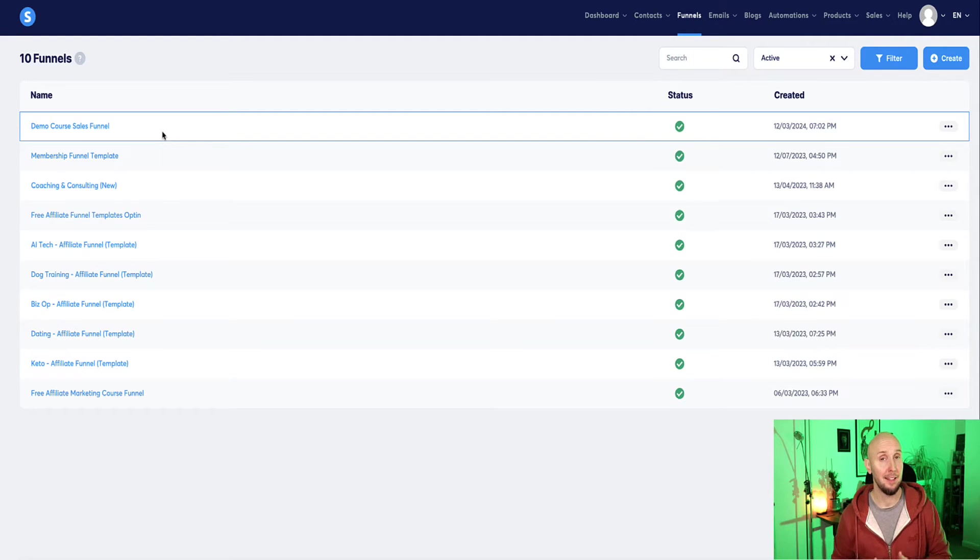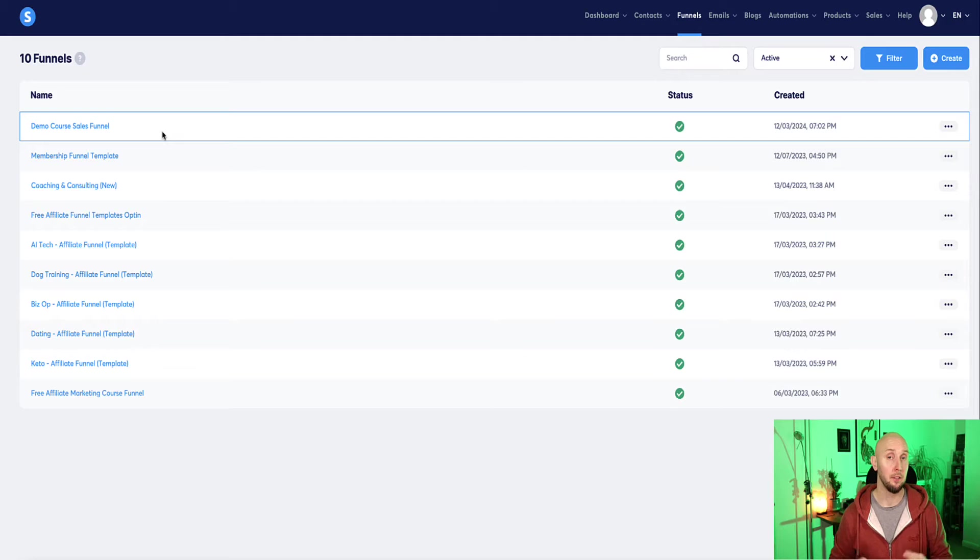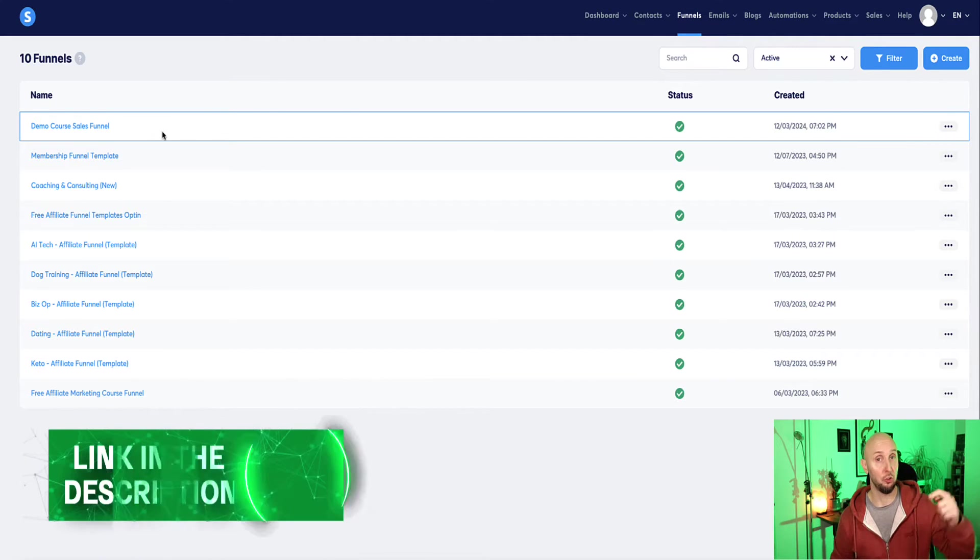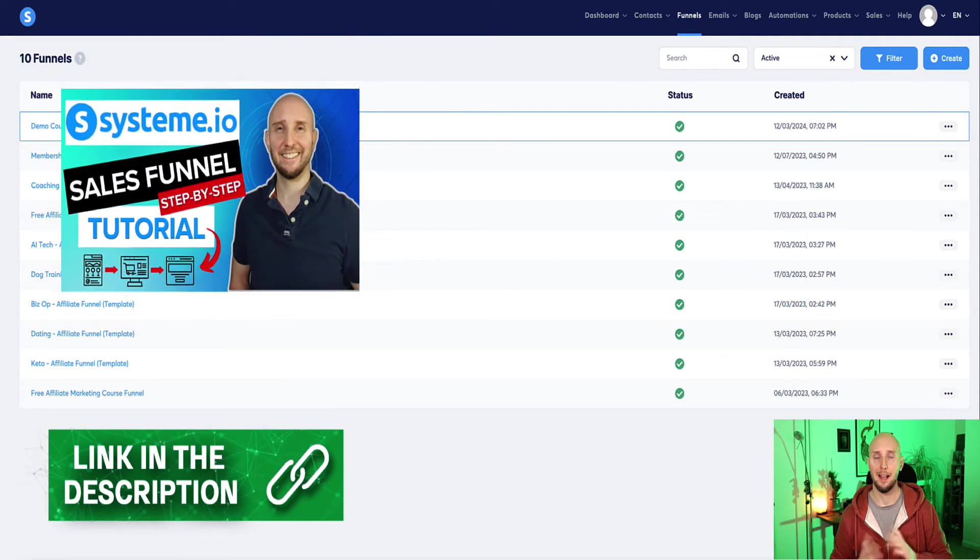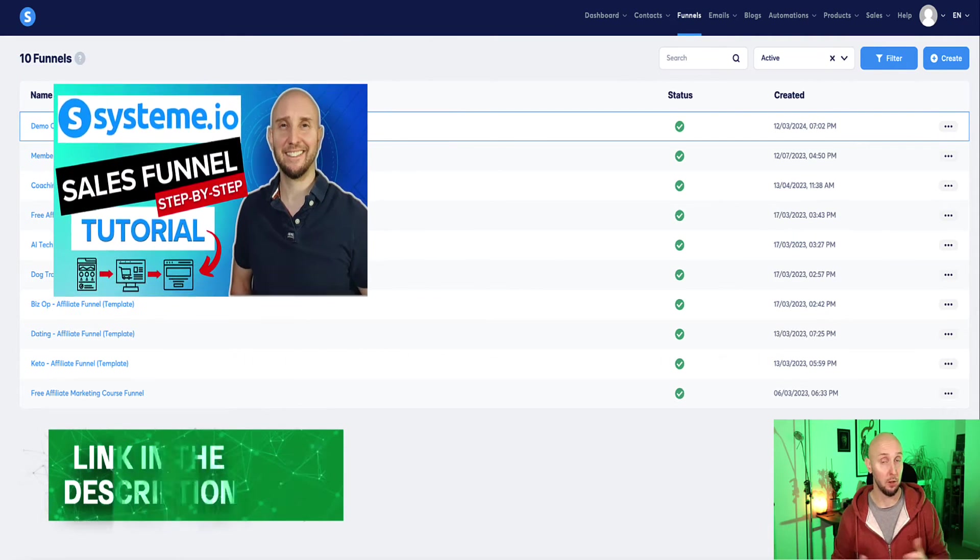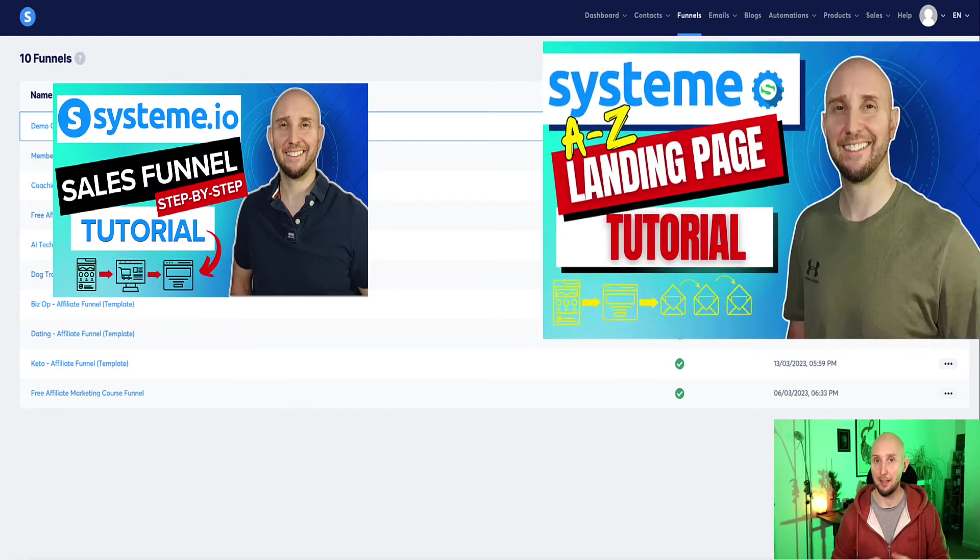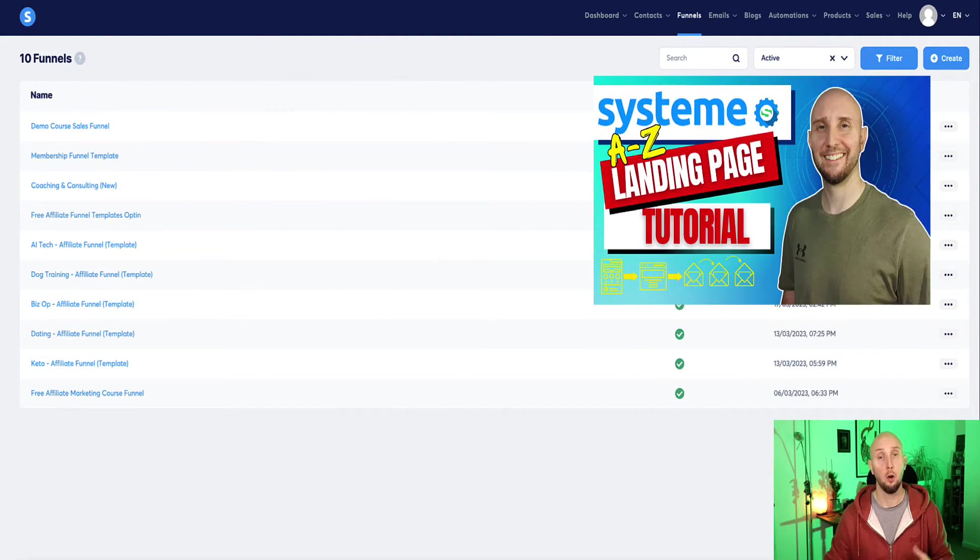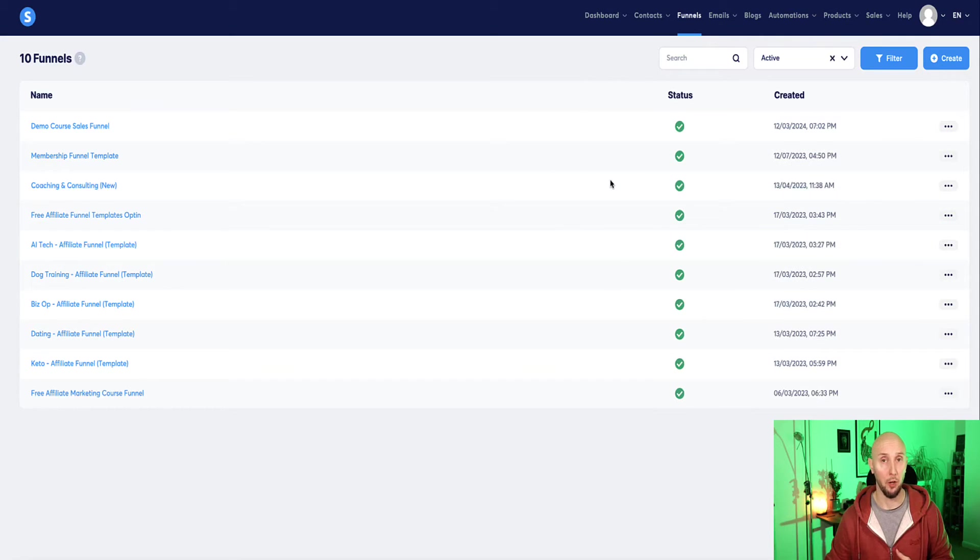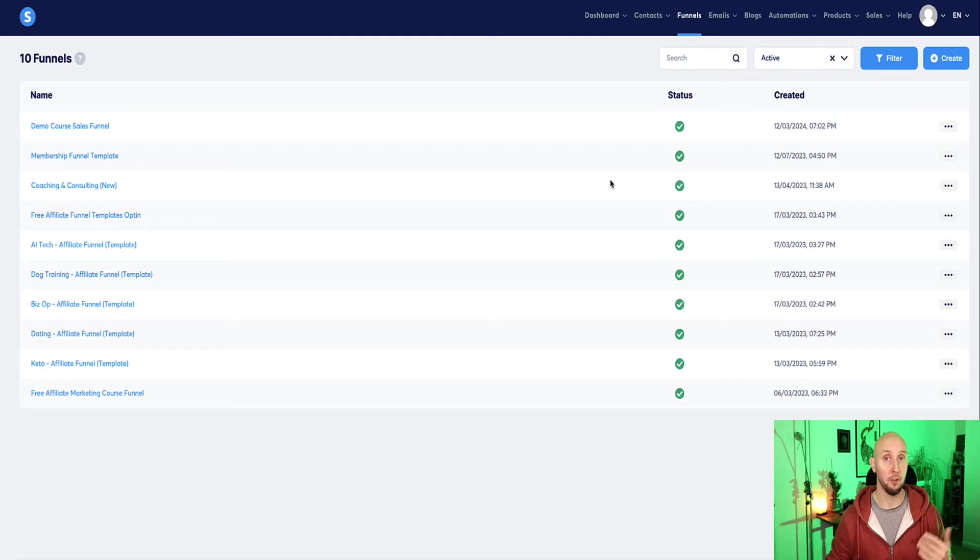If you currently haven't got a landing page or a funnel set up and you don't know how to create one, then I'm going to leave a link in the description to two videos. One will show you exactly how to set up a sales funnel step-by-step and the other one will show you how to set up a landing page step-by-step. Also, if you're at the point where you're ready to upgrade to a paid plan of system.io, I've left a link in the description below this video where you can get 40% off of the startup plan.